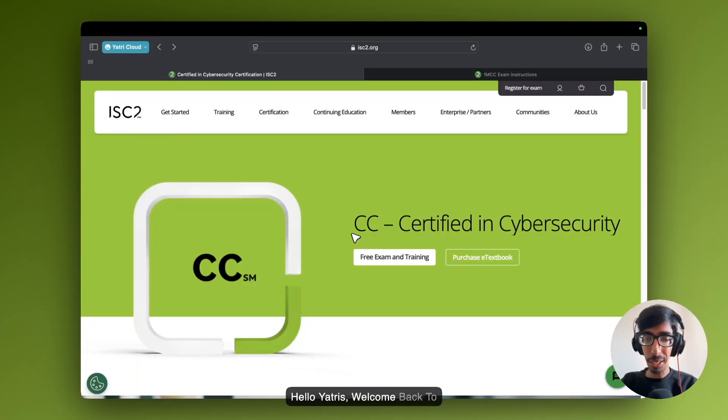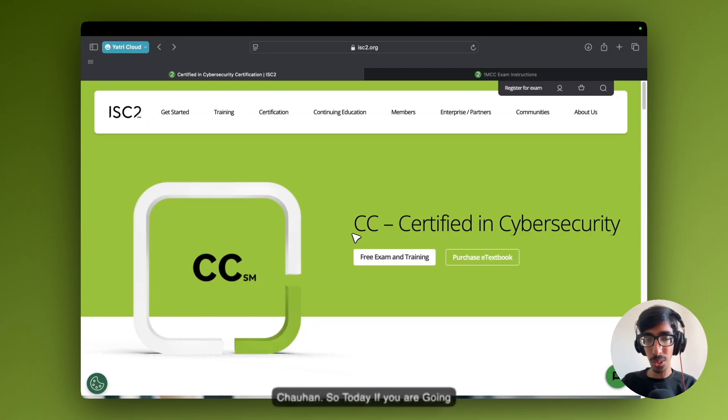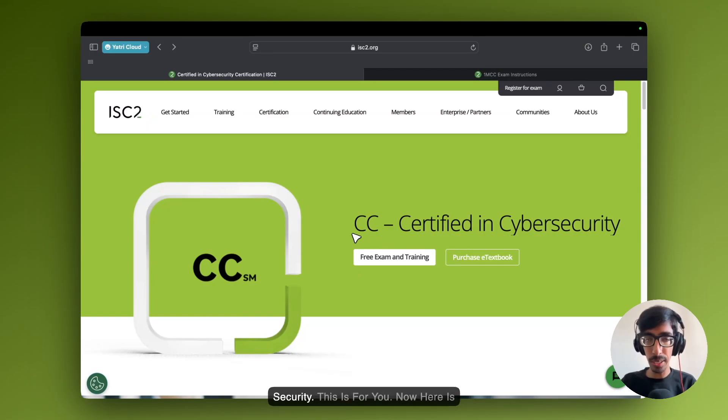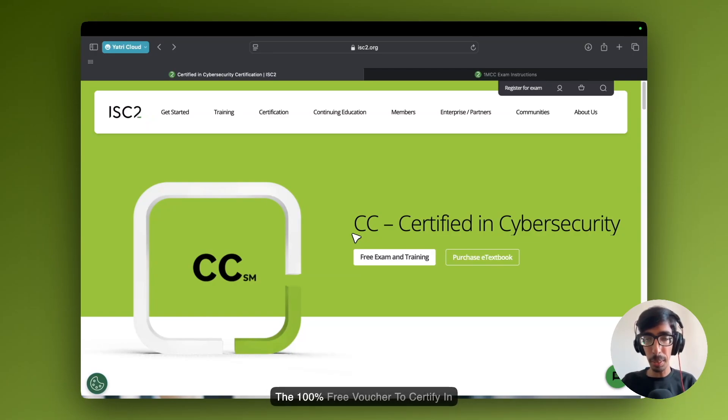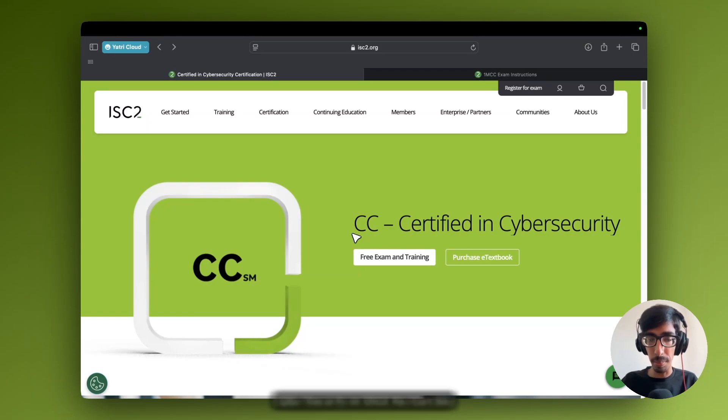Hello Yatris! Welcome back to Yathe Cloud. I am Yathe Johan. Today we are going to start your career in cyber security. This is for you. Here is the 100% free voucher to be certified in cyber security. In short, you can say CC.